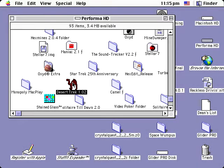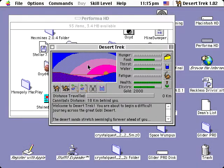Desert Trek was made as shareware in 1994 by one Kerry Torkelson. You'll see Kerry Torkelson here on Gamer Mouse a few times, by the way.